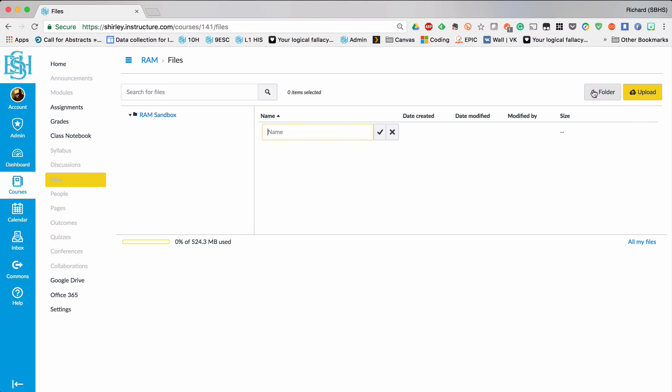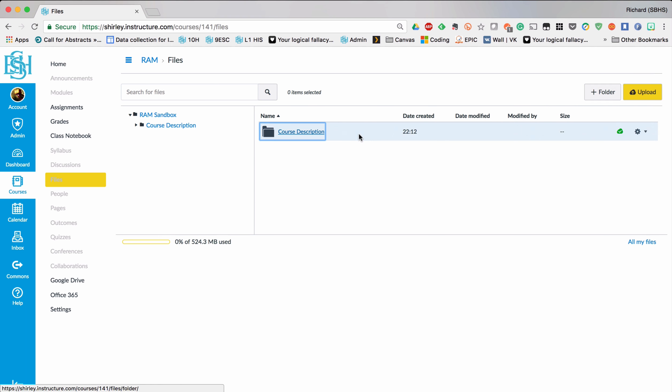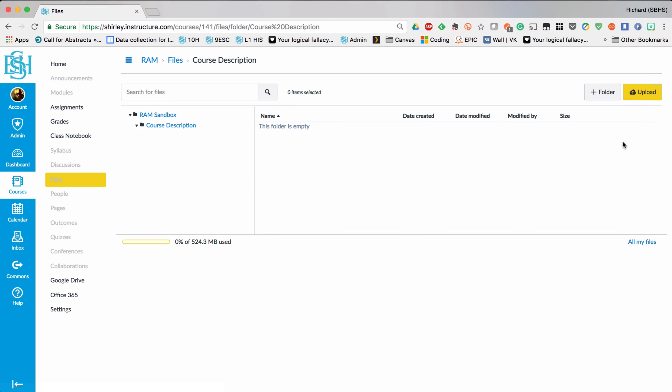So firstly I'm going to create a folder called Course Description and then inside that folder by clicking on it I can now upload the file.